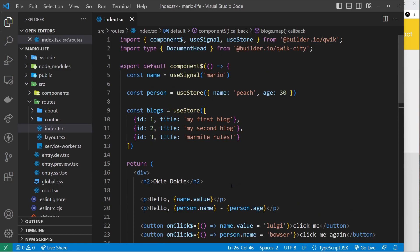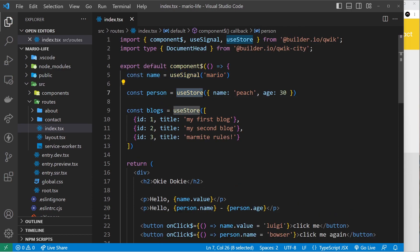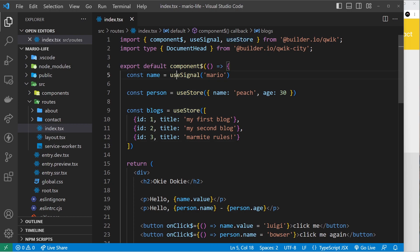So that my friends is how we work with state in Quick. We can either use useSignal for simple values or useStore for objects and arrays, and we're going to be using state using both of these different hooks as we go through the rest of the series.